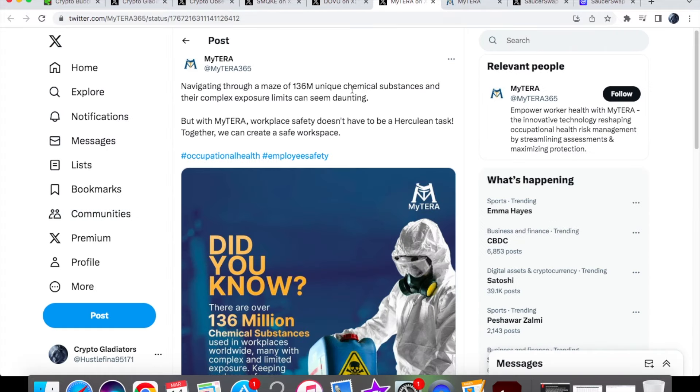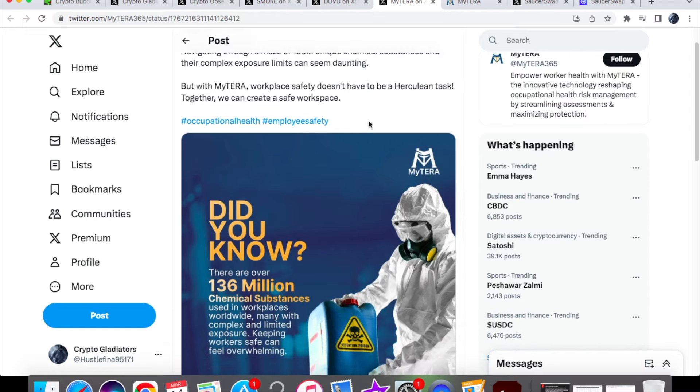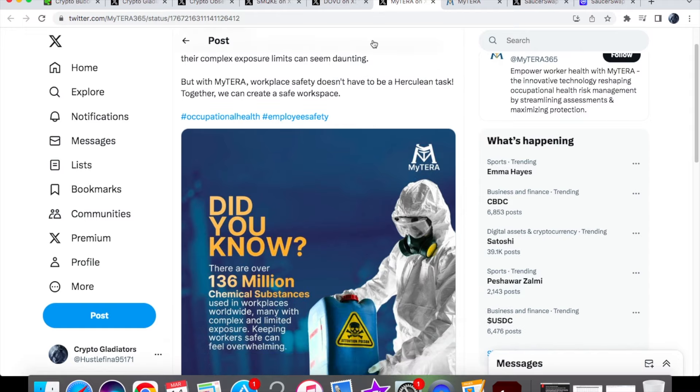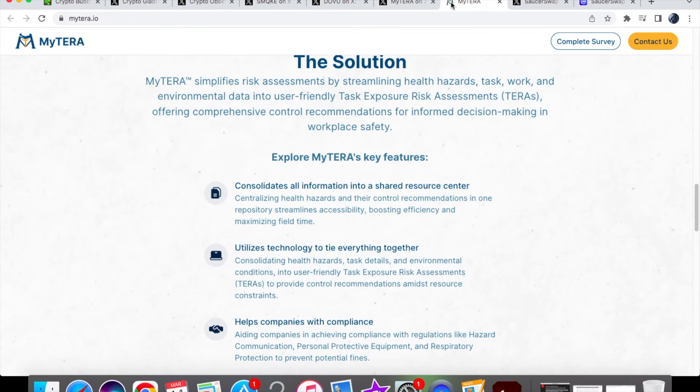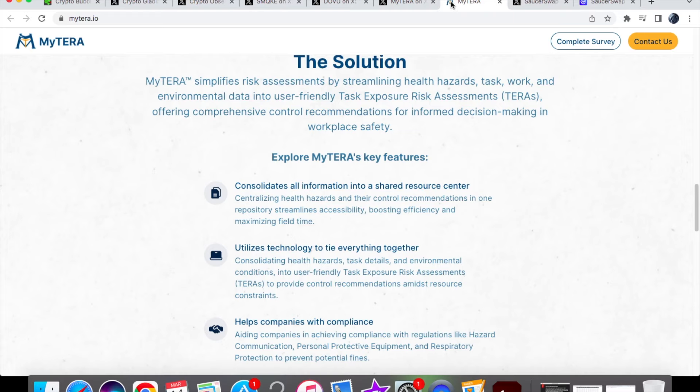From MyTera we have this tweet: Navigating through a maze of 136 unique chemical substances and their complex exposure limits can seem daunting. MyTera is built on Hedera, but with MyTera, workplace safety doesn't have to be a Herculean task. Together we can create a safe workspace. This relates to employees - MyTera protects employees from occupational health hazards in the workplace. According to MyTera, there are 160 million work-related illnesses worldwide causing under 3 million deaths. Hazardous substances like chemicals contribute to 41% of these.